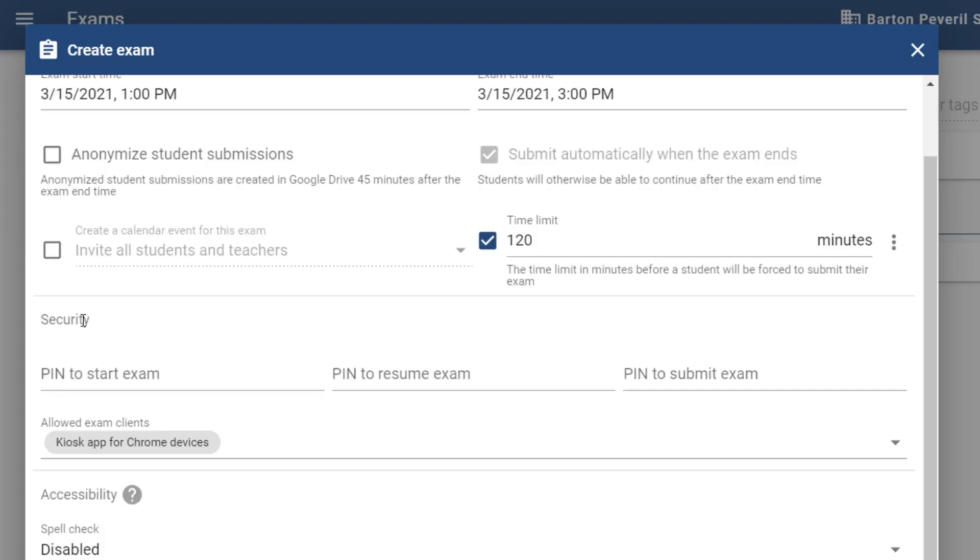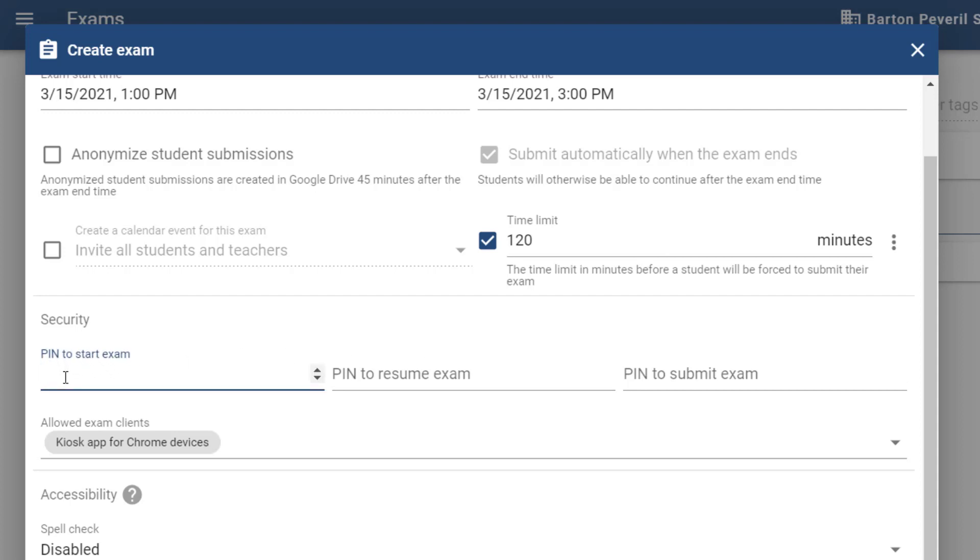Next we have the security section, so in here we can set pin codes to start the exam, resume the exam, or submit the exam. In this instance I'm going to set a pin code to start the exam, so students won't be able to start the exam before your lesson without having this secret pin code.